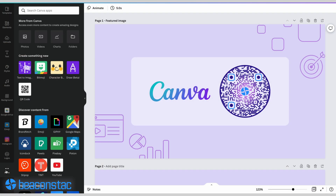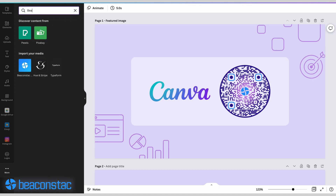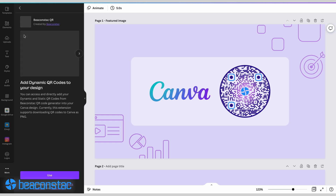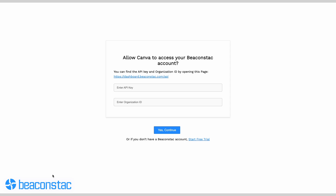Step one: go to your Canva design and navigate to 'More' on the left panel. You'll see a search box at the top. Type in Beacon Stack and click on the app icon once you see it. Now you need to click on the 'Use' button. You'll then be prompted to connect to Beacon Stack, so hit 'Connect' to get started.